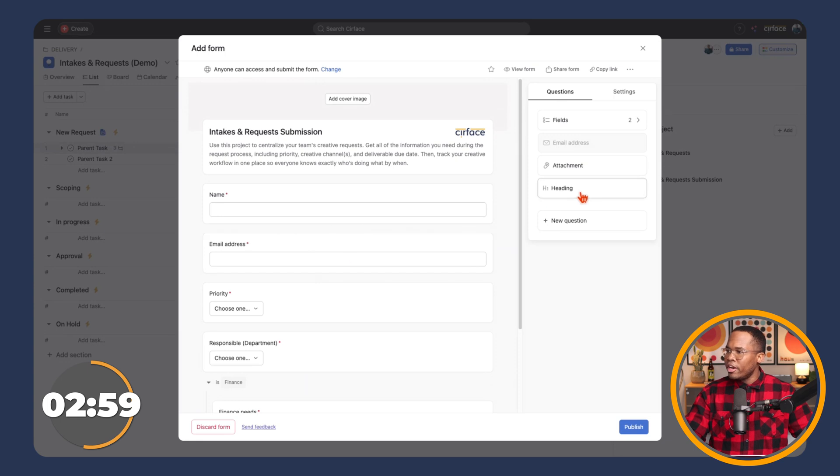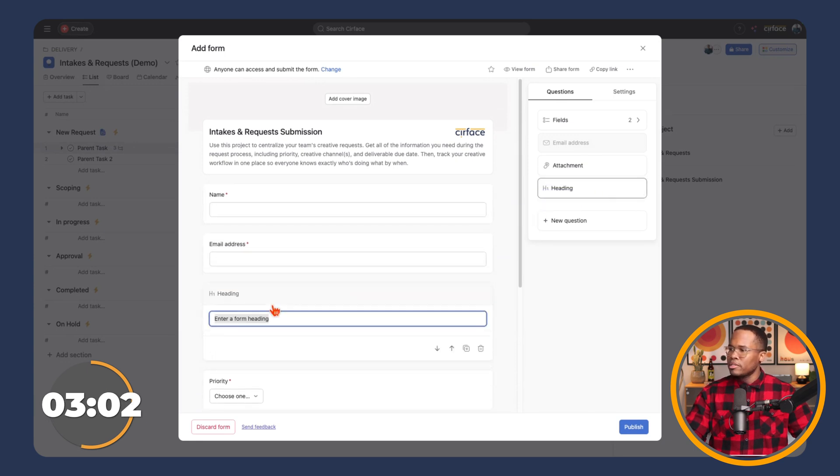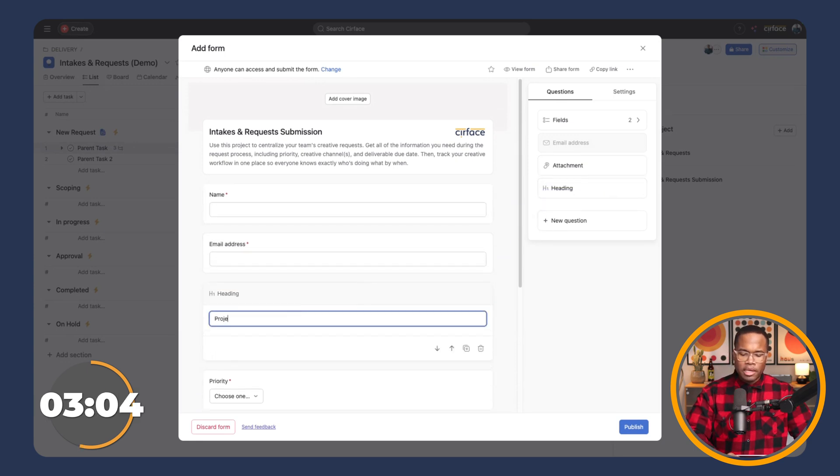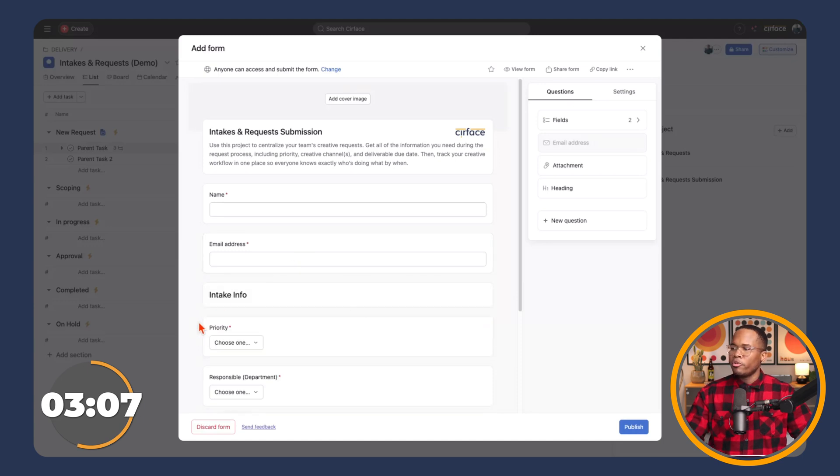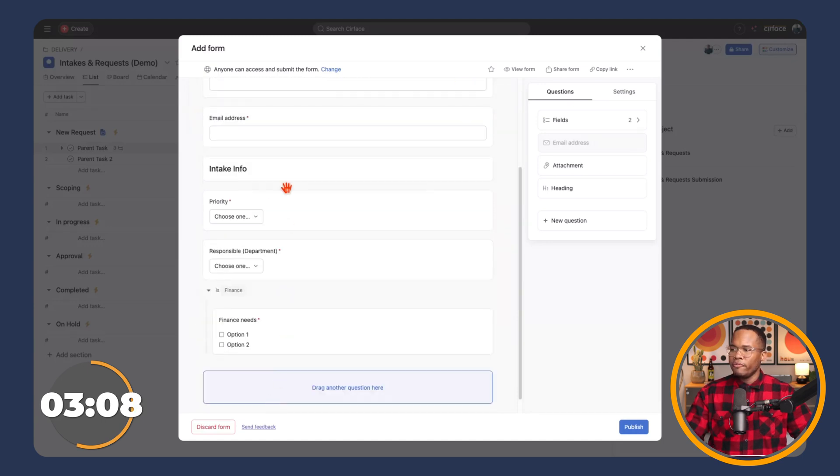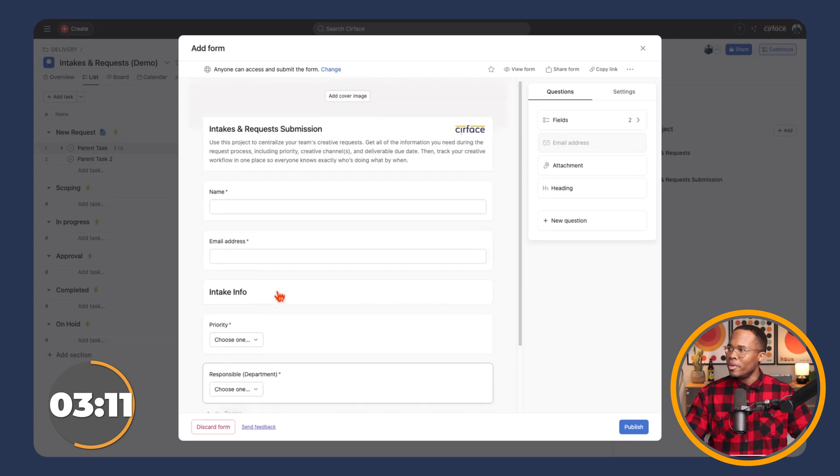We can have headers that we can click and drag in right from the side here. And we can call this intake info. And then it just separates all of our different fields and just adds a bit more organization to what we're doing.